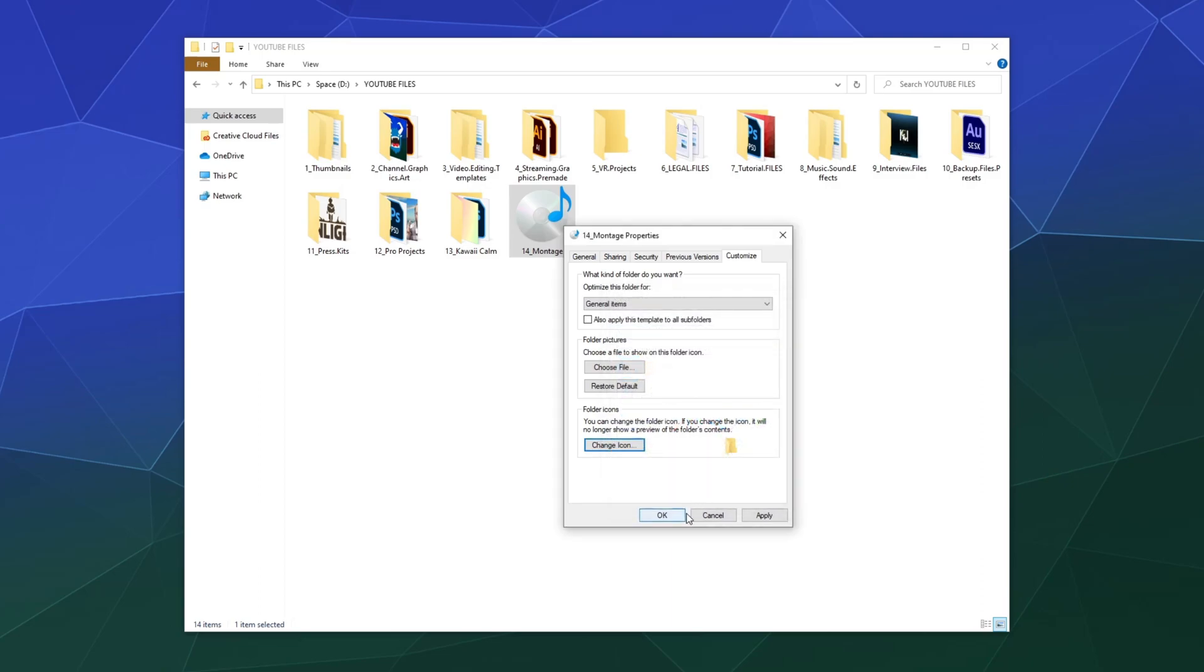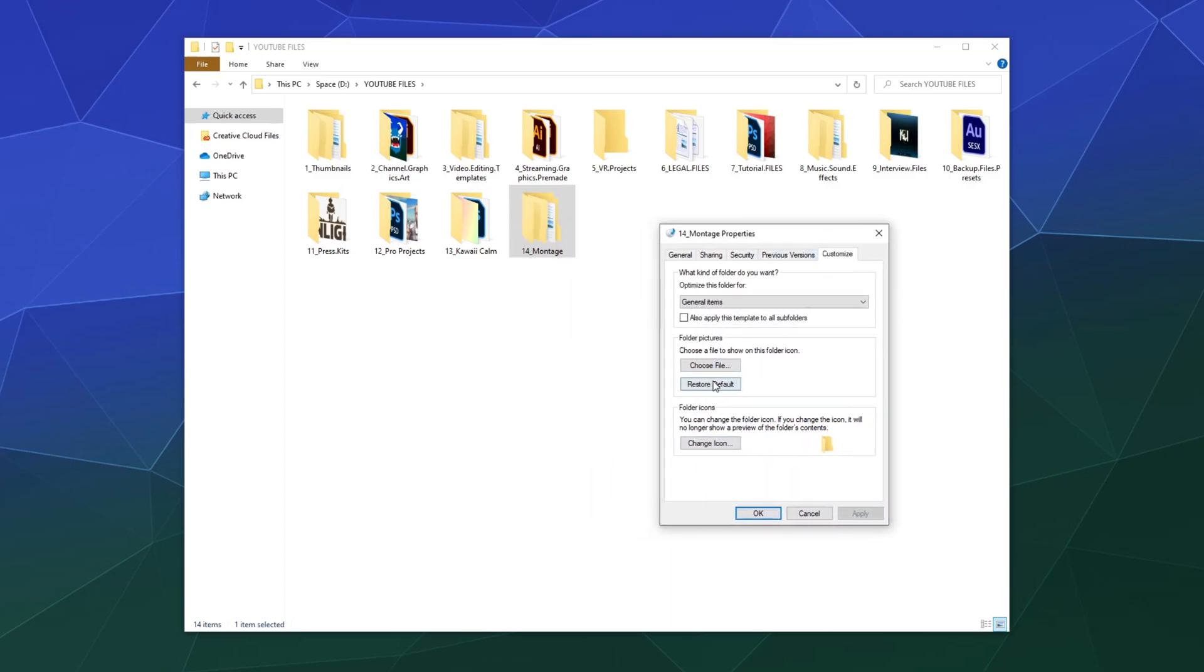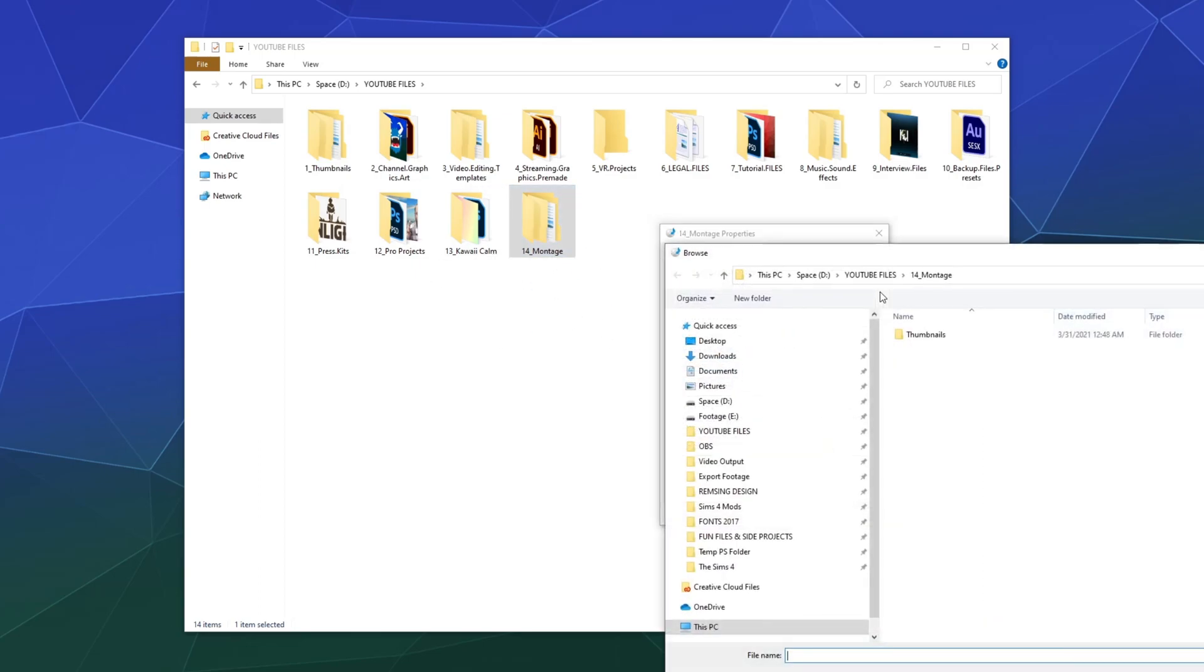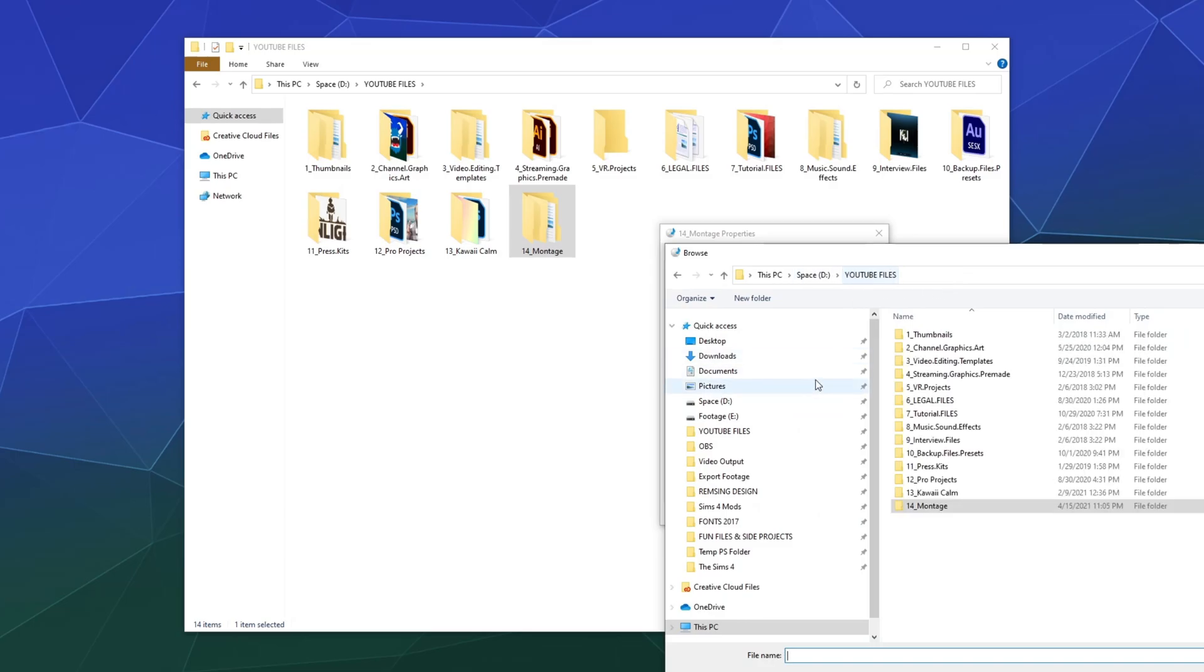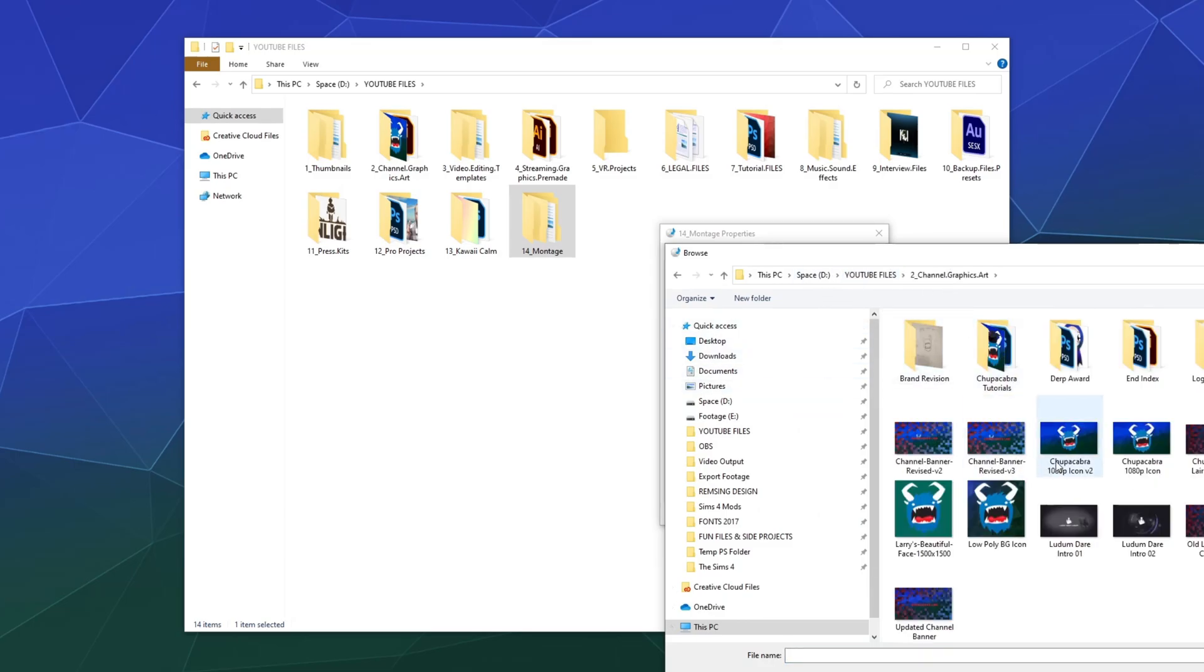And we can also choose a file. We can just pick a picture that'll represent this. So let's pick a file, and let's say go into my art folder. Let's just pick my icon, my old icon.